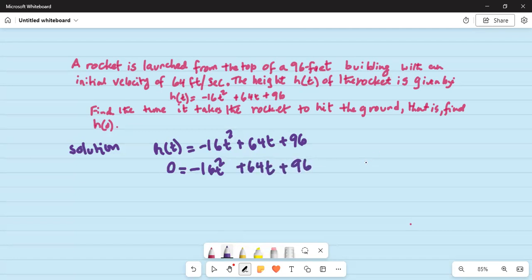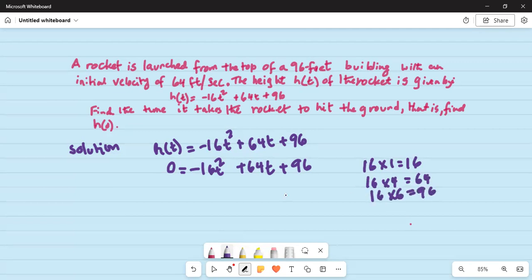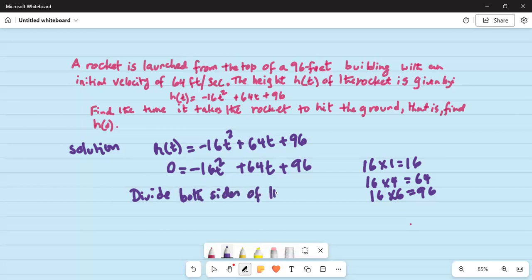Now let us remind ourselves that 16 times 1 is 16, 16 times 4 is 64, and 16 times 6 is 96. So we divide both sides of the equation by minus 16.